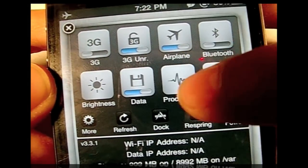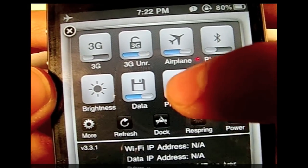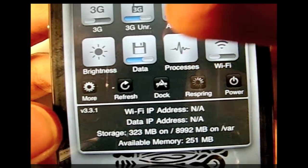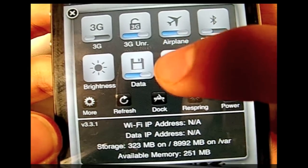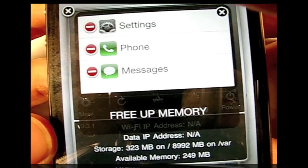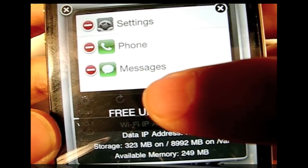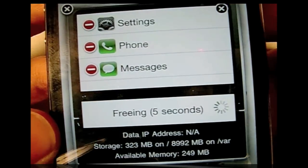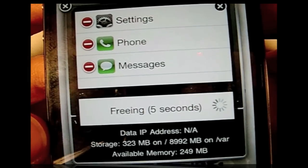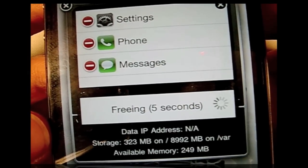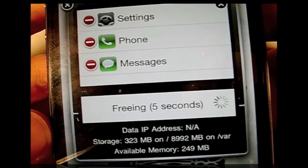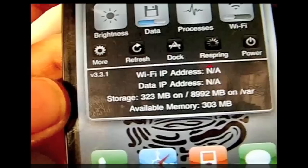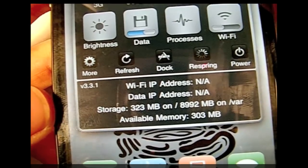You also have data and processors. Down here it shows you available memory at the moment. If you click on processes it'll show you what's open right now so you can free up memory. It will free up your memory if you want to use it for something else — you can see it did go higher.